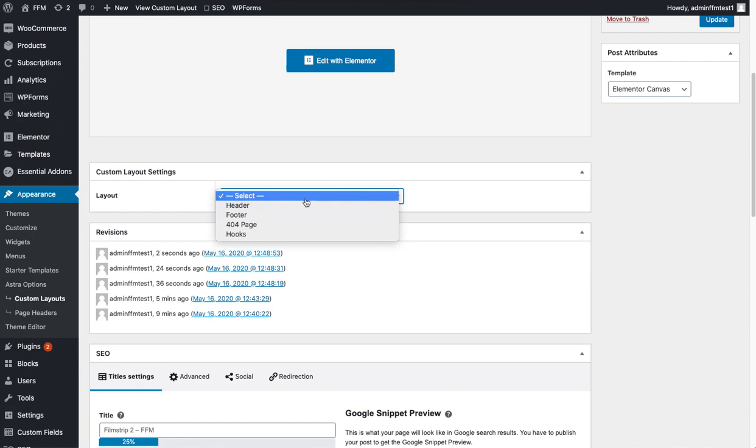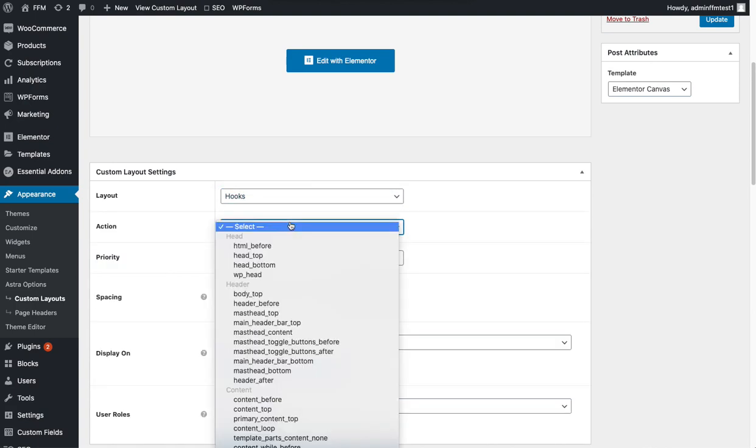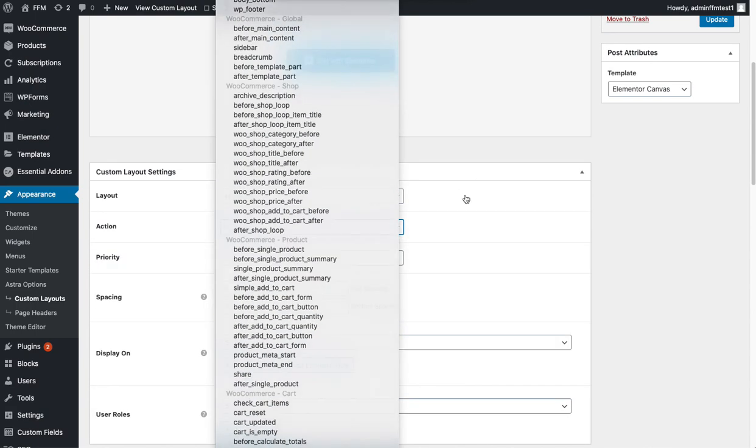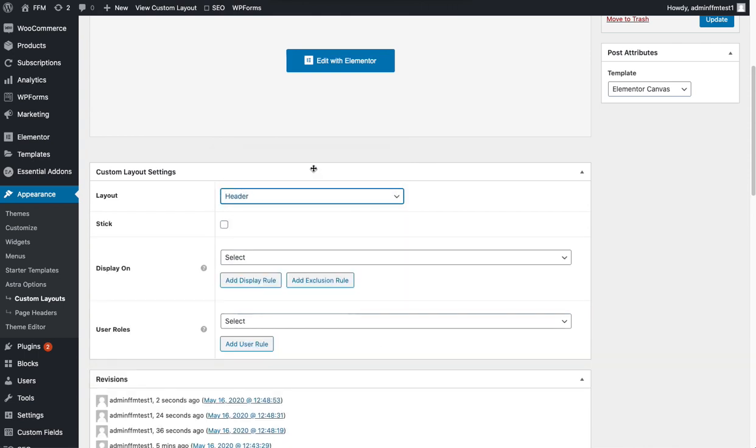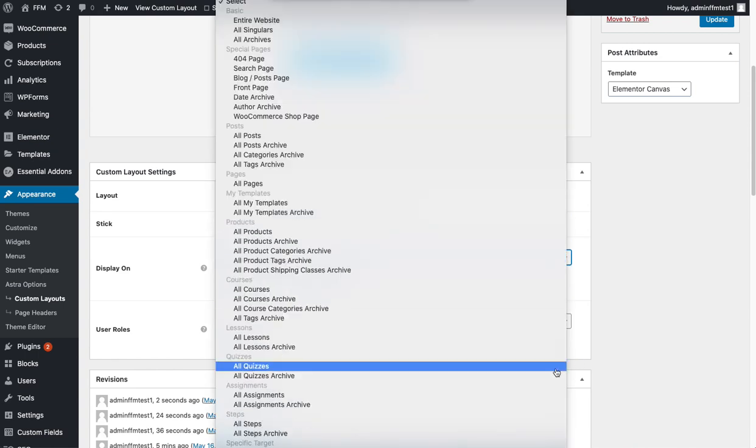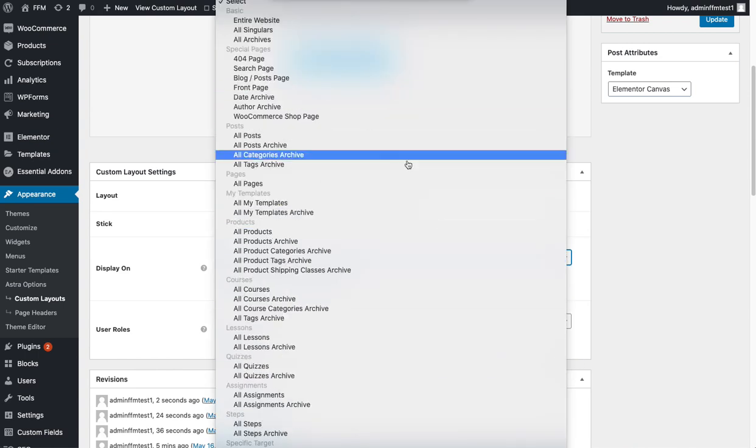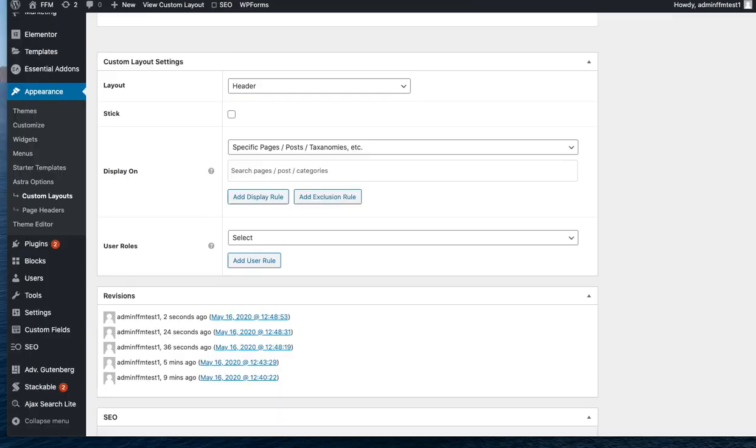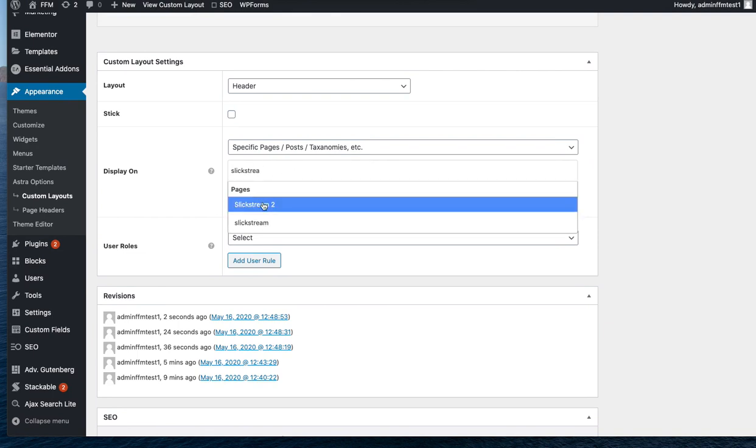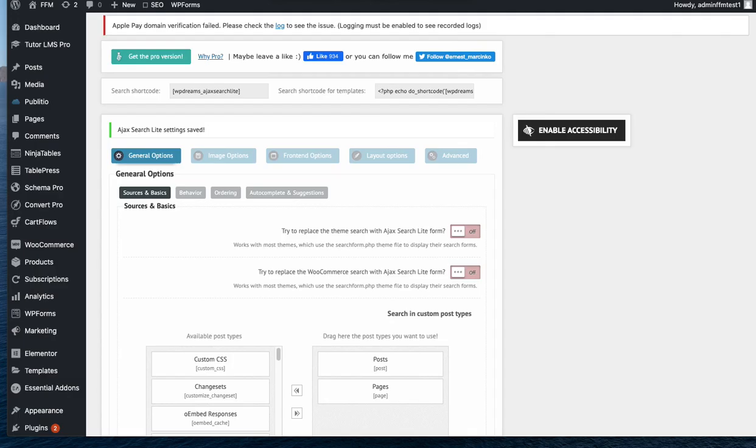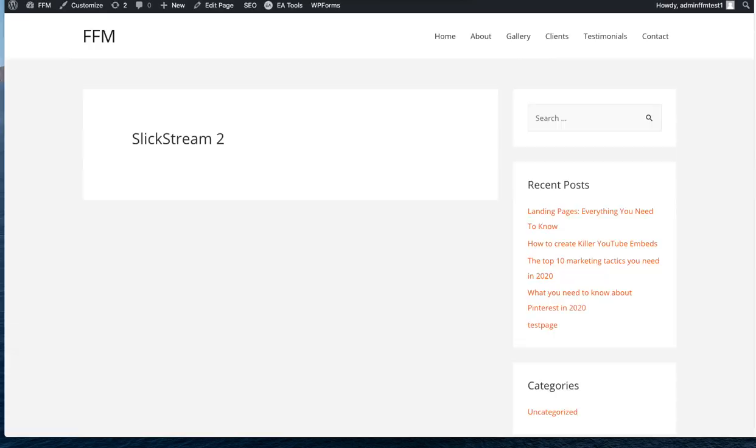And you've got a ton of options here. This is part of the Astra custom layout settings. So you can either put it as a header but you can also put it as a hook and with hooks you've got tons of options. Put it to a header so you can see how this works and then we'll take a look at the different hooks. Display on, we want to put it on all posts if you're running a blog. Okay, so from here we just pick a page. So I think the page was called slick stream 2 so we update that.